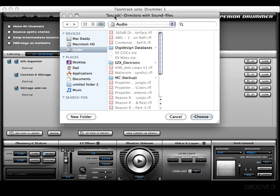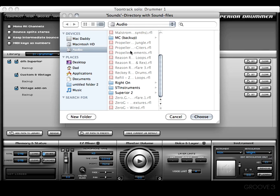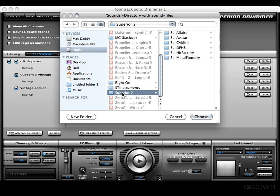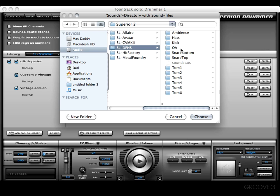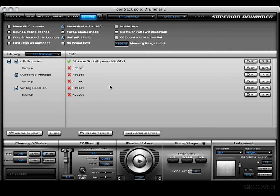Let's establish that path for the Superior kit by pressing the Set button. We're greeted with a different window that says Sounds Directory. I want to go to my Audio drive, scroll down to Superior 2, choose the Drum Kit From Hell Superior folder, and hit Choose. Now I have successfully established a path to that library.